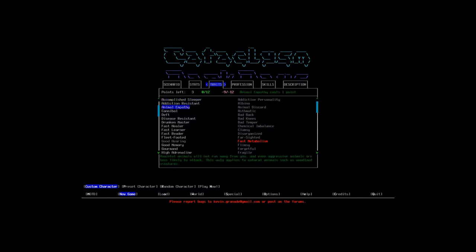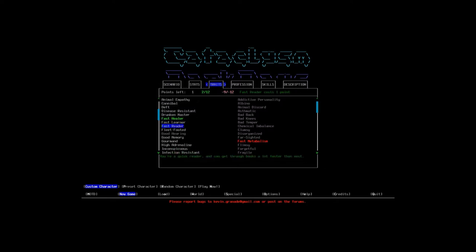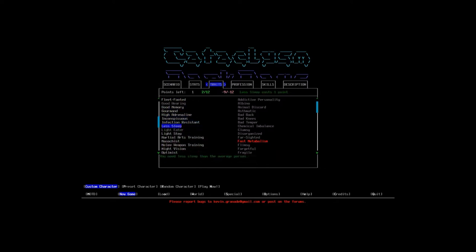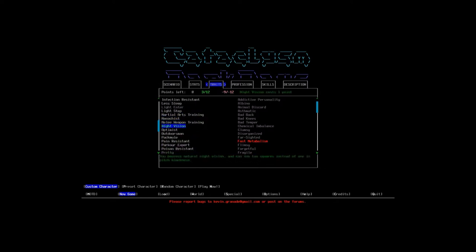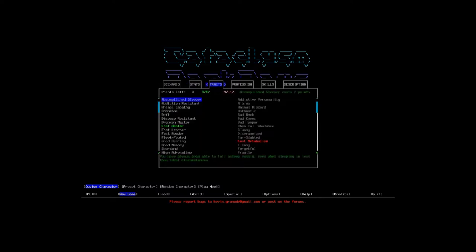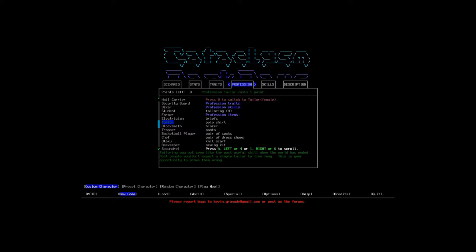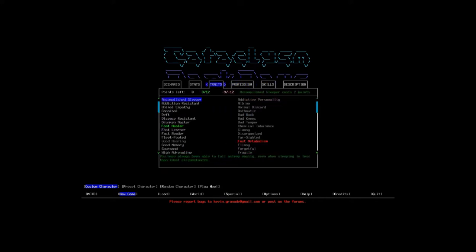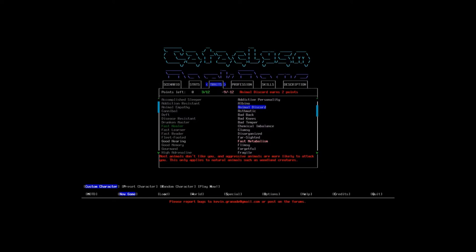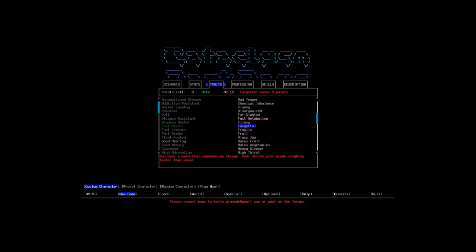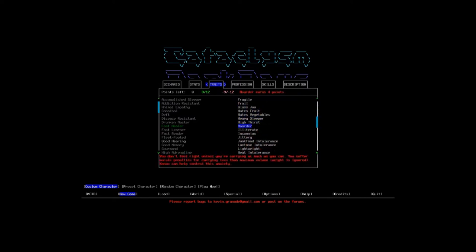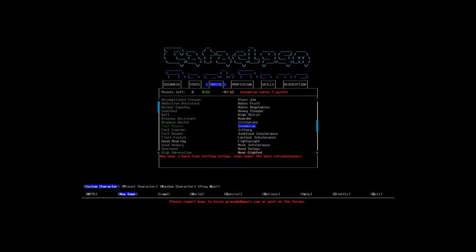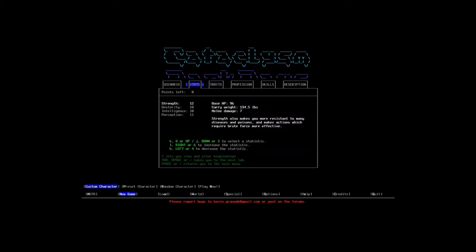For traits, I always like picking fast healer because I don't like waiting to heal. So fast healer is always nice and night vision because it's always nice to see a little bit farther in the dark. I would like to take some other things, but I don't have any more points.